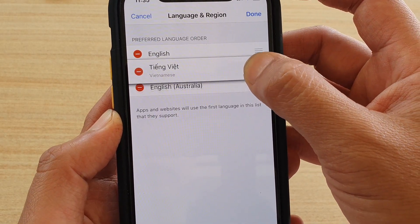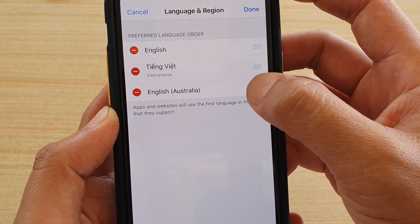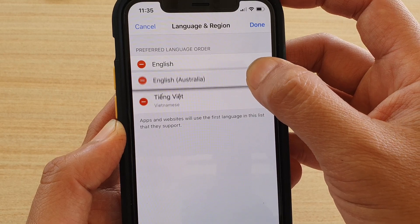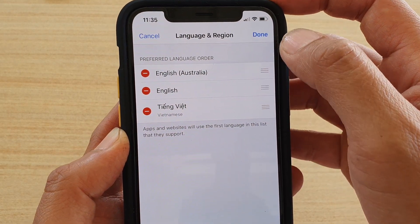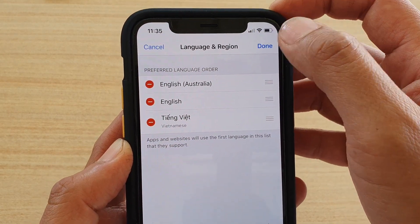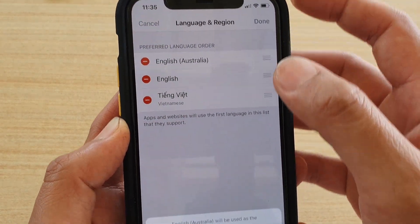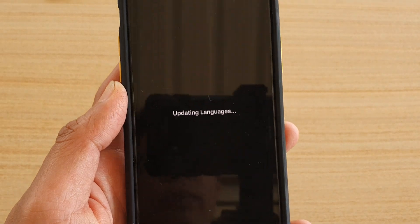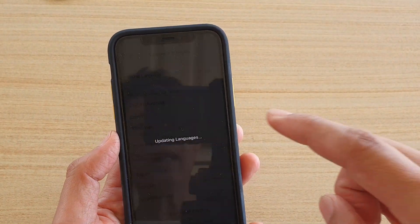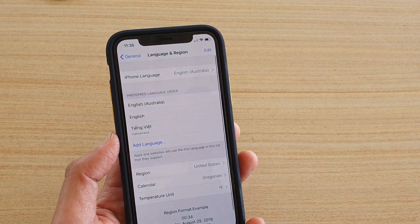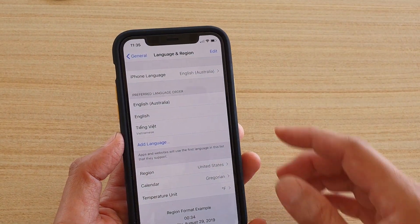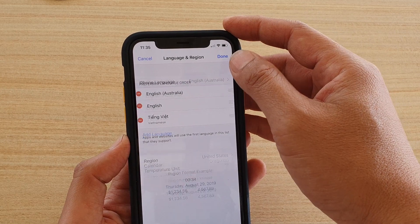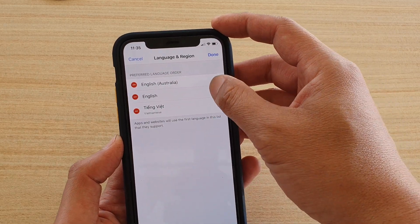You can see if I change English Australia to the top, then tap Done, then tap Continue at the bottom — that will change it and update the languages on the phone.